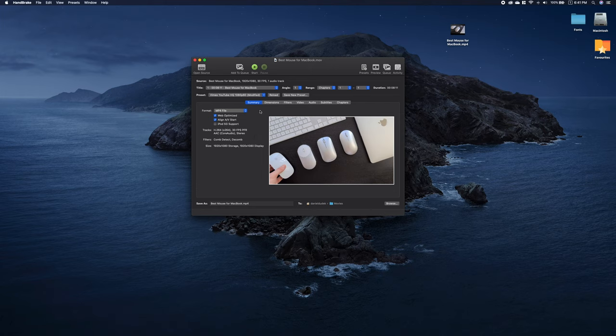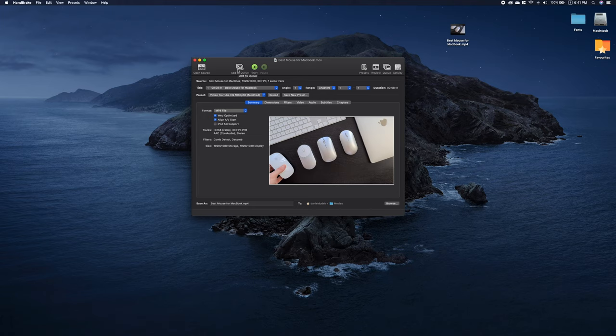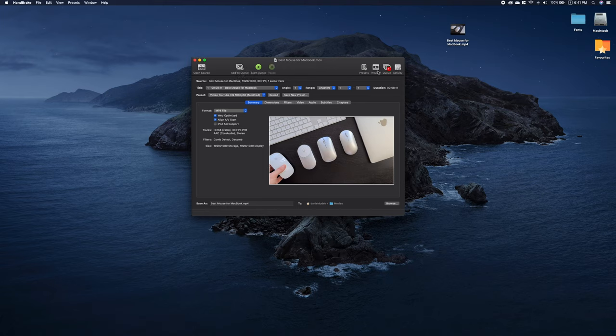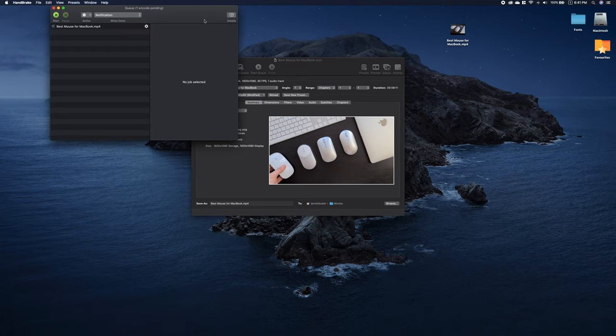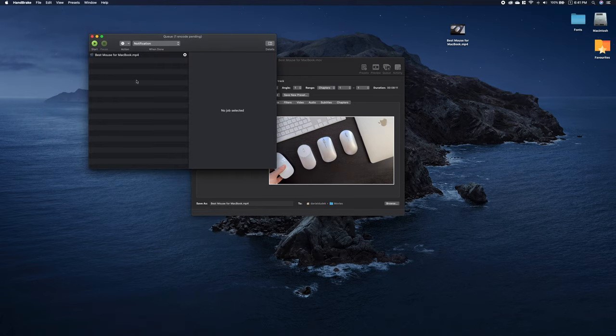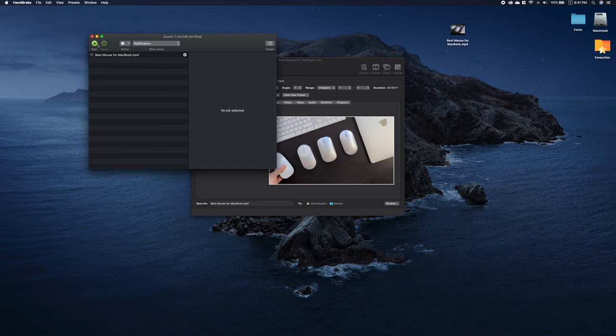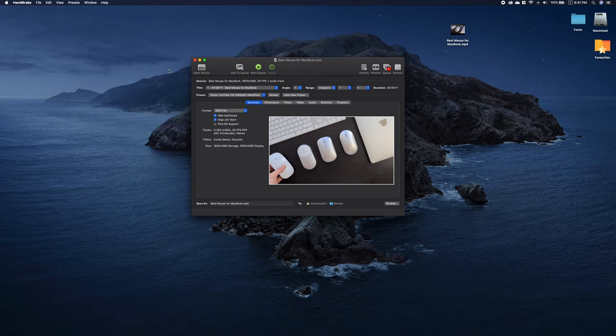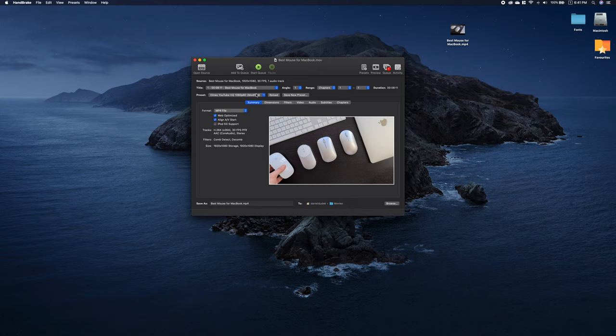Now you can either click start to start the compression or add to queue and then select more files. You have a queue here so you can see all the files which are in the queue and then you can start compressing them one by one, or if you want just to compress one file, you just click start.